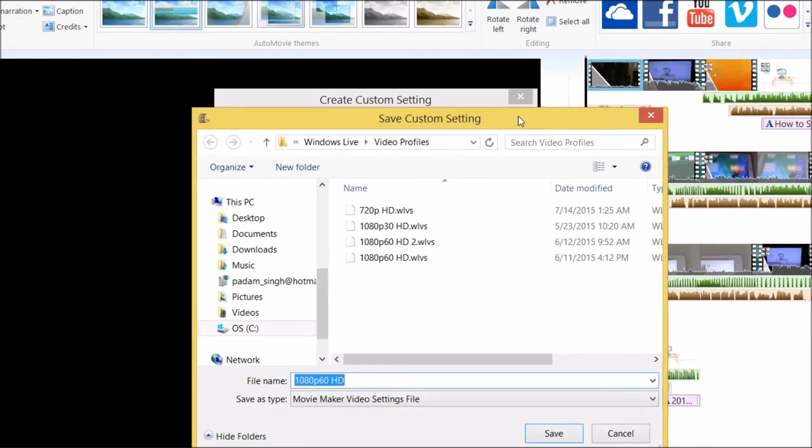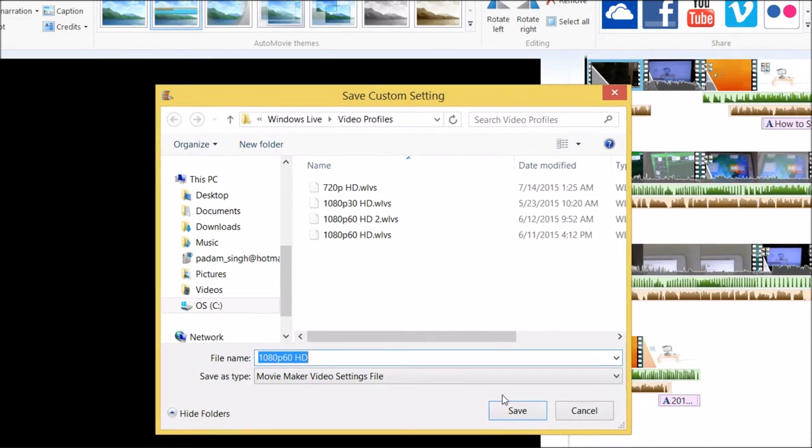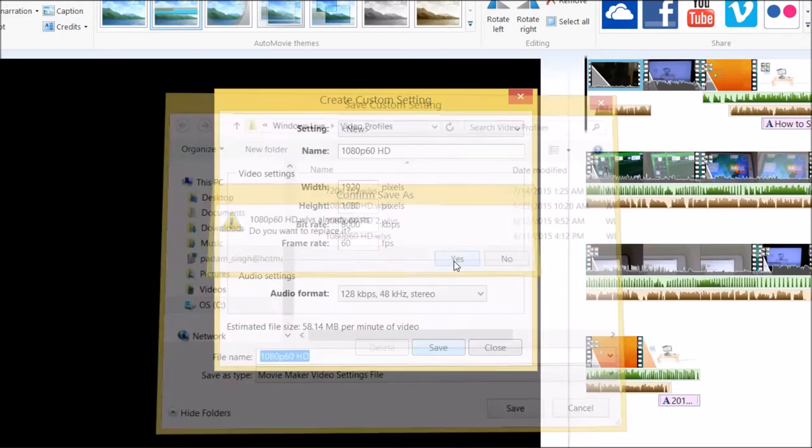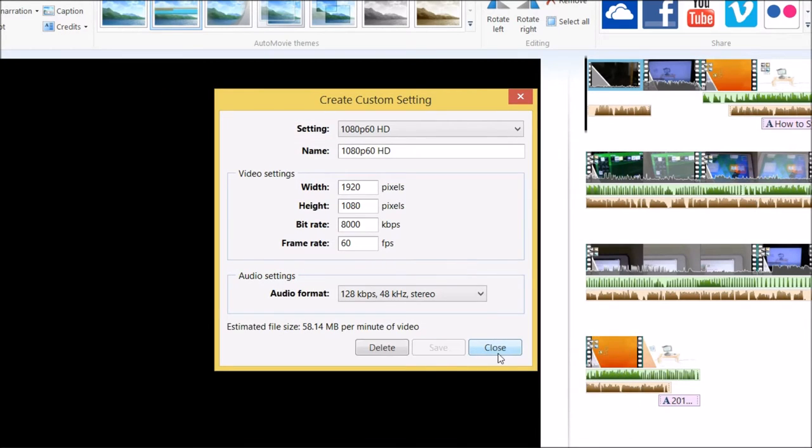After that, just save the settings. I'm actually replacing my existing ones for this example, so just replace that. Then press close and you're done.